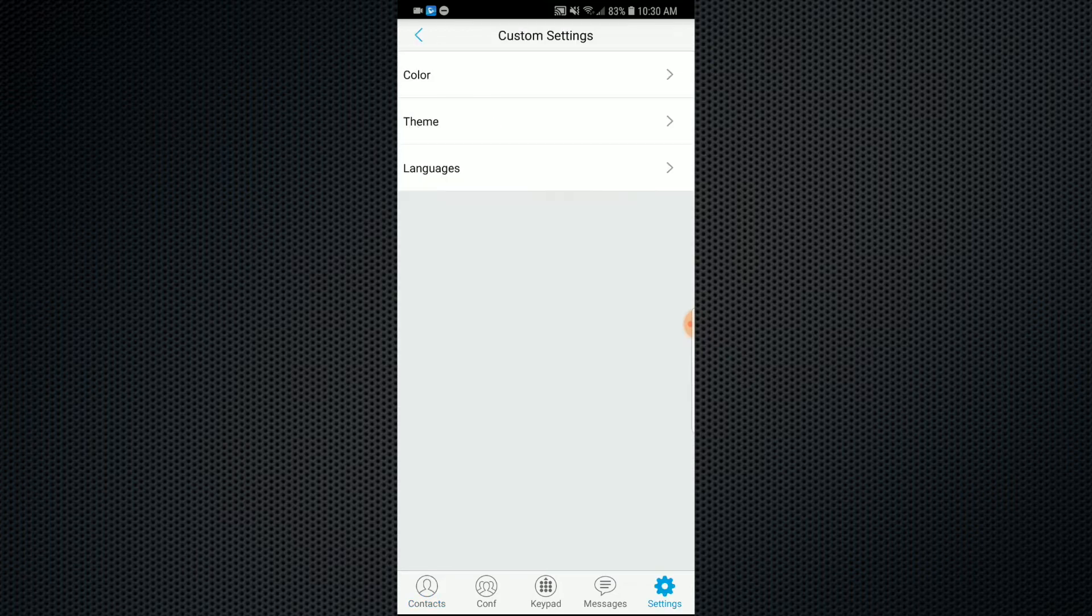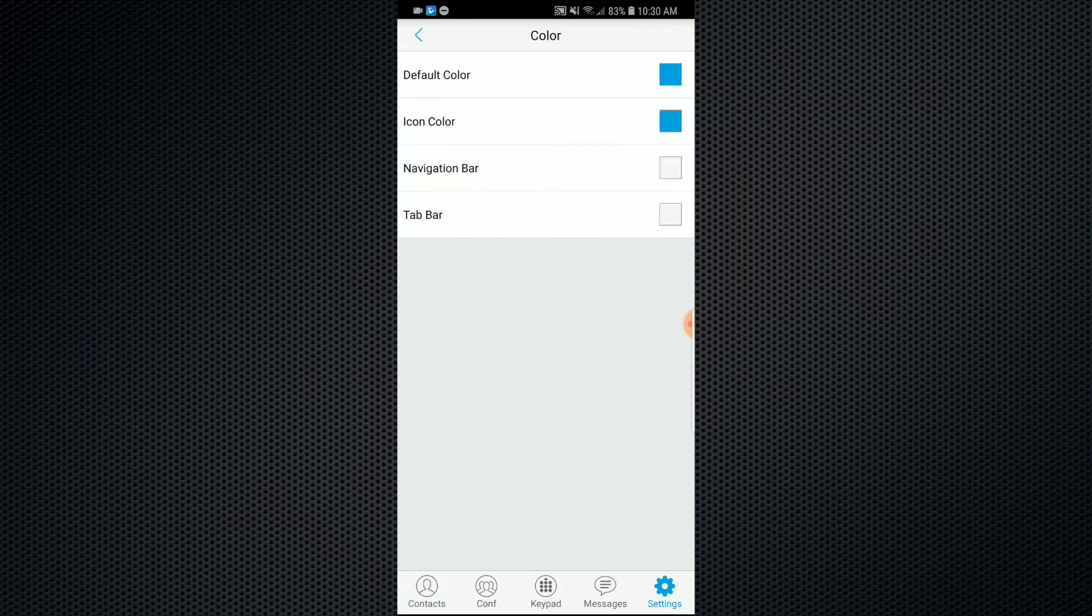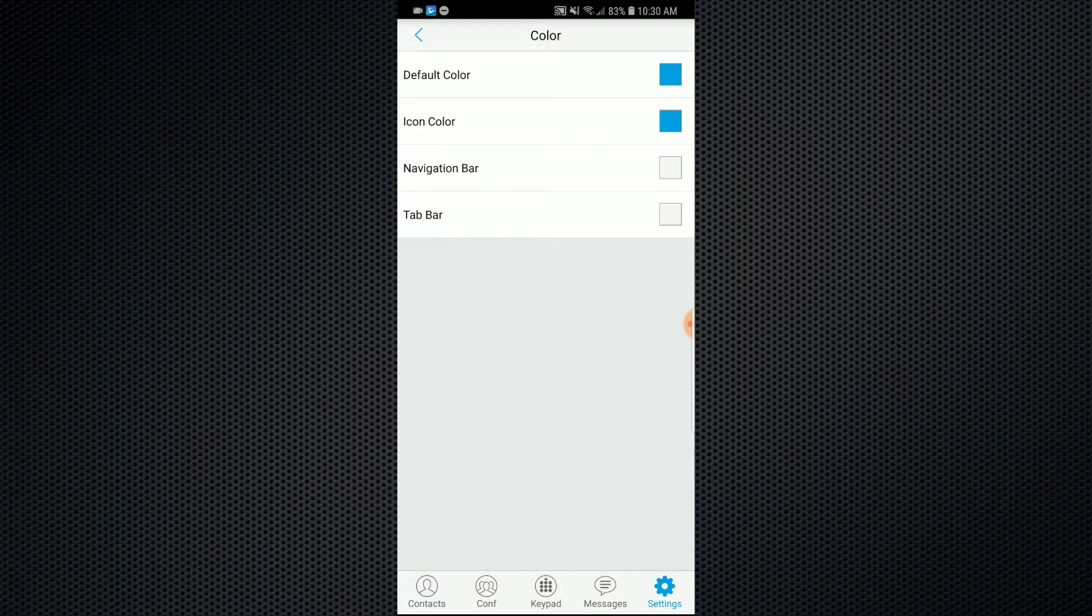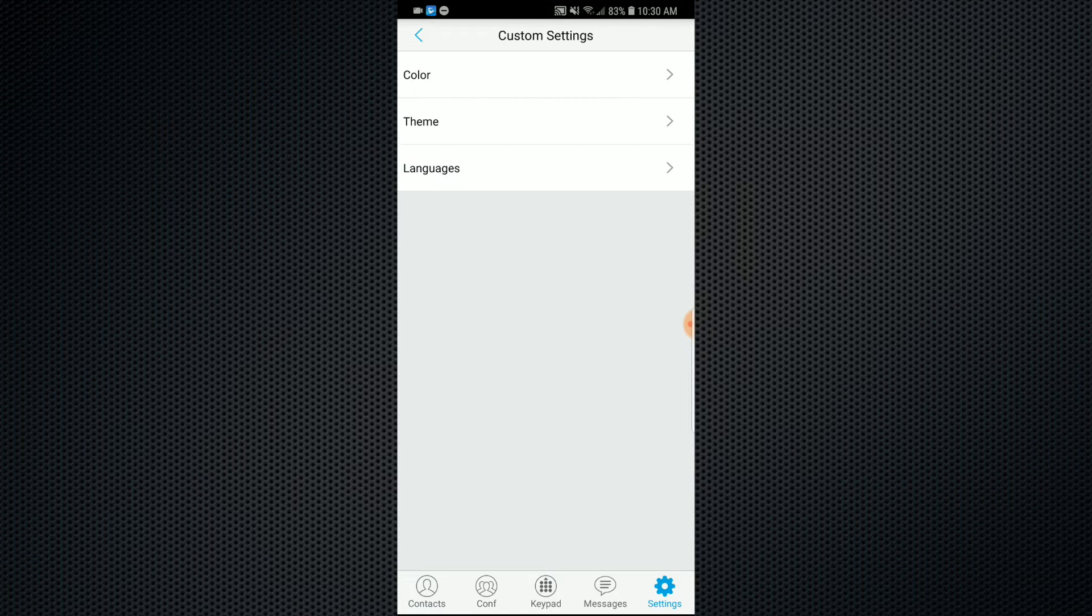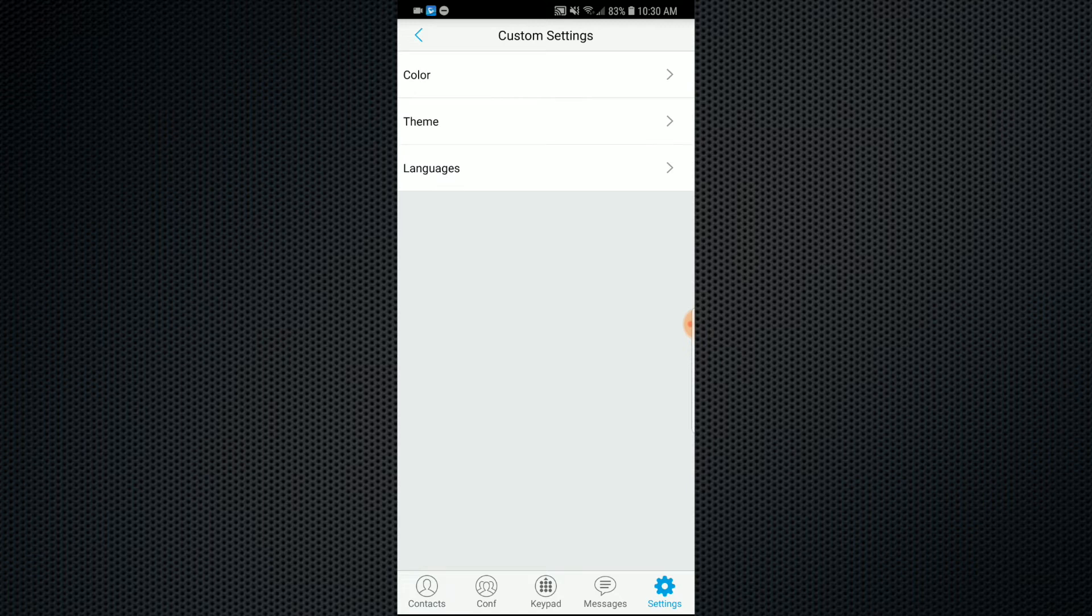And taking a look at the custom settings. As you'll see, you can adjust the color of the app, the default color, change the color of the icons. So you can see the level of customization to make the app appear exactly how you would like it to. There's a couple of different themes as well, and of course, languages.